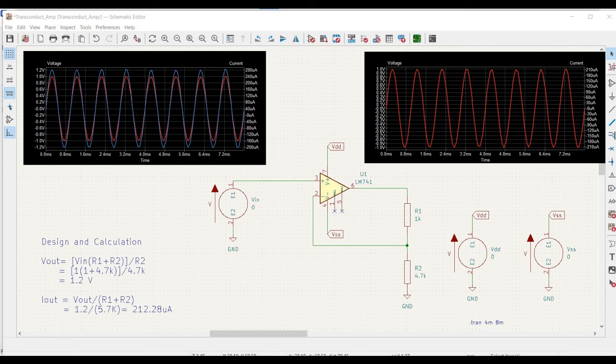Welcome to this channel. In this particular tutorial, we would be designing a transconductance amplifier circuit using the KiCad tool.